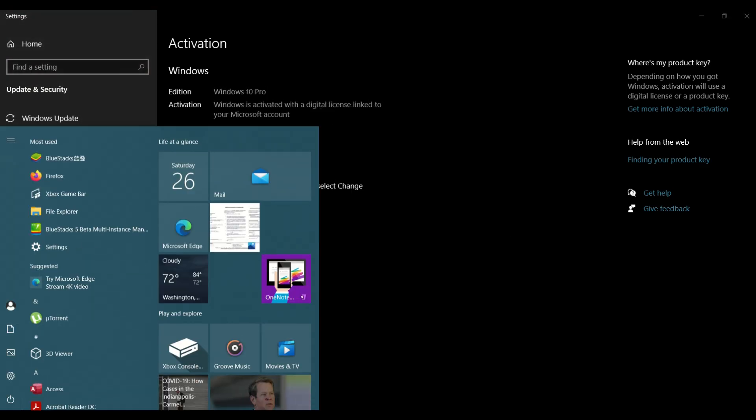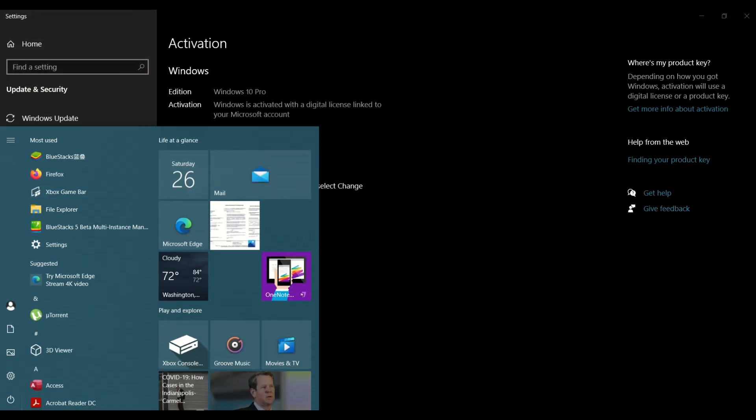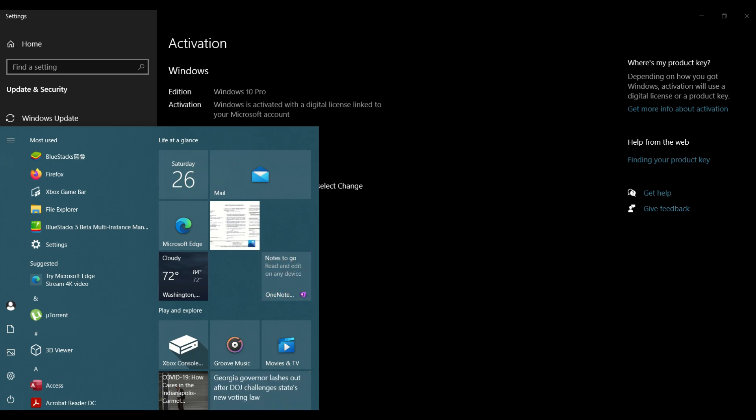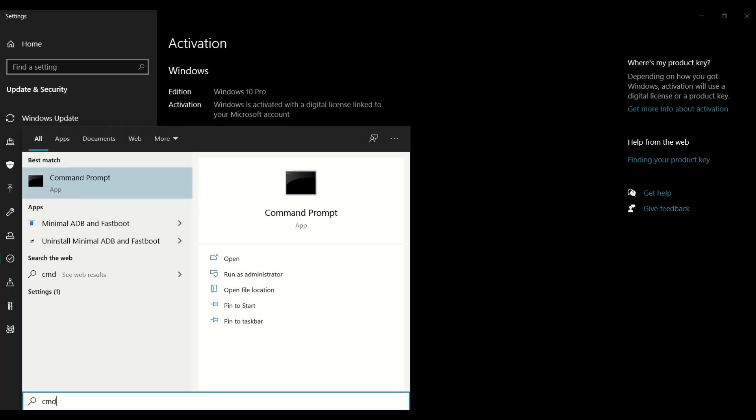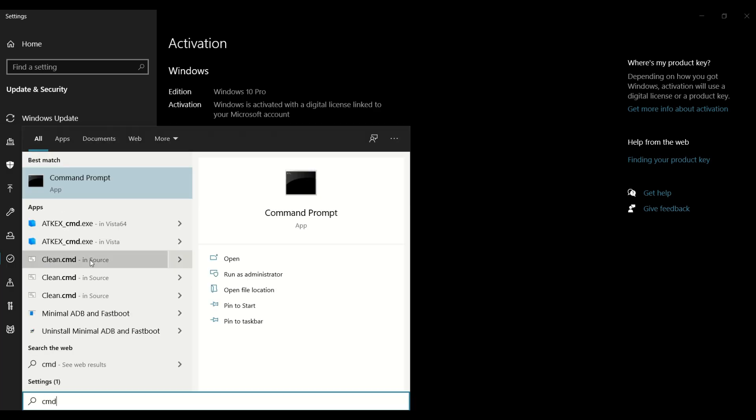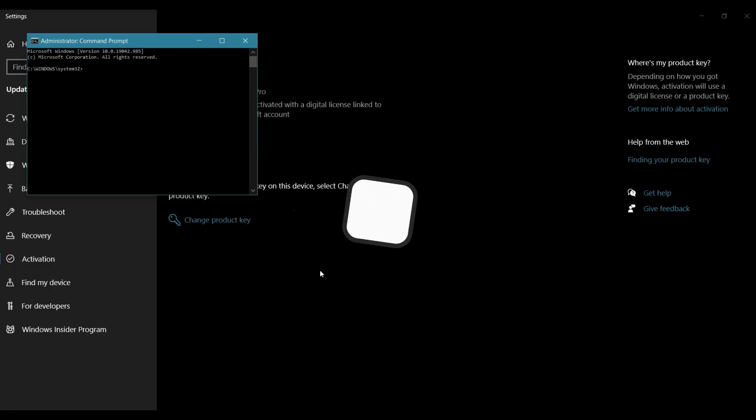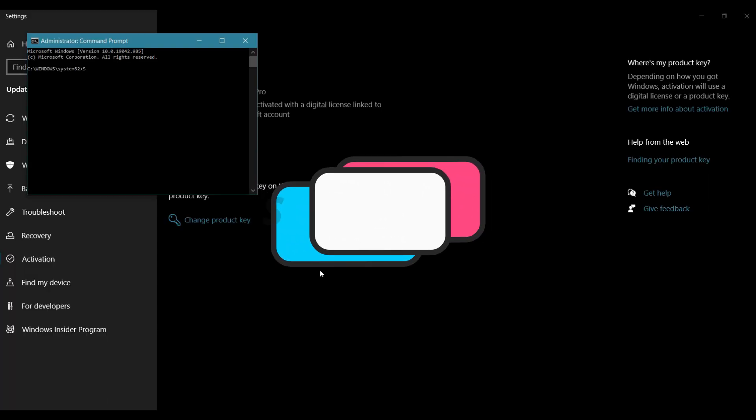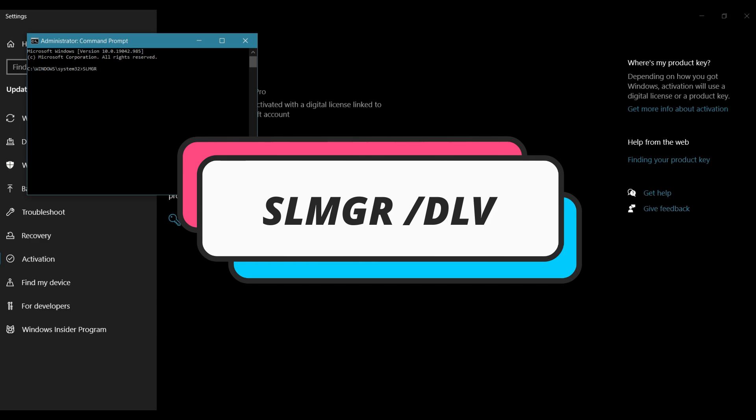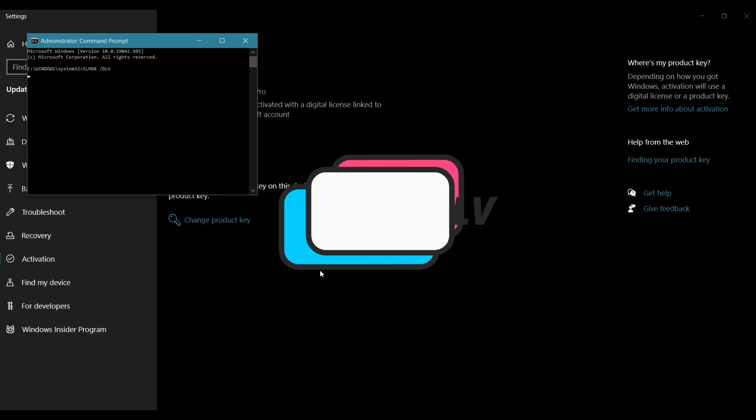Now, if you want to make sure that this is an OEM key and not a volume license, all you need to do is open up a command prompt, run it as admin, and then run the command slmgr /vlv.